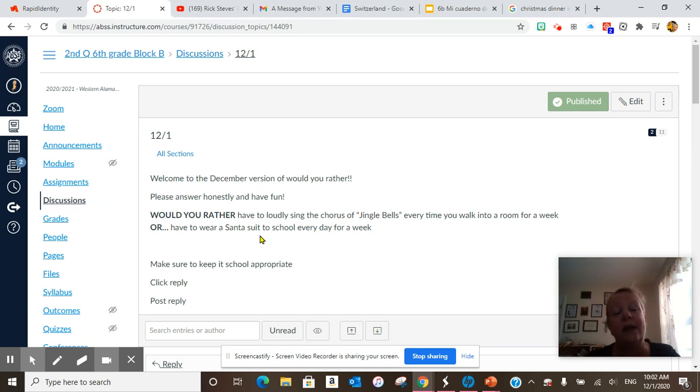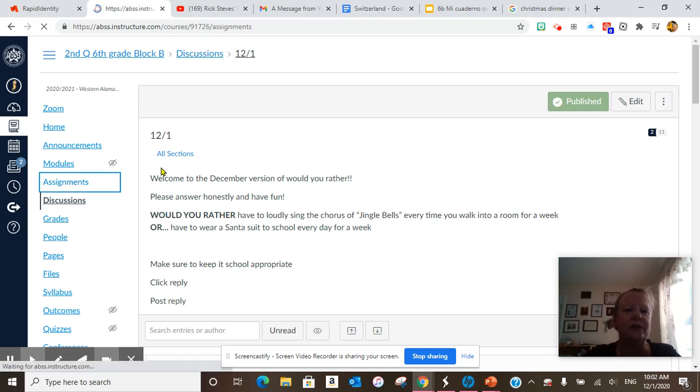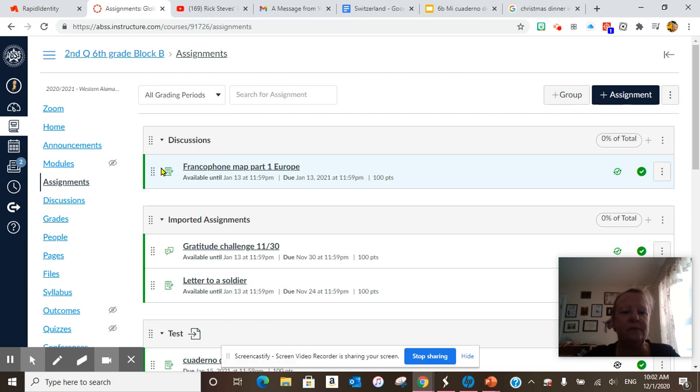And right now, the most popular one is to wear a Santa suit to school, because several people said, I just cannot sing. So very cool stuff. After we do that, we're going to go to our assignments.